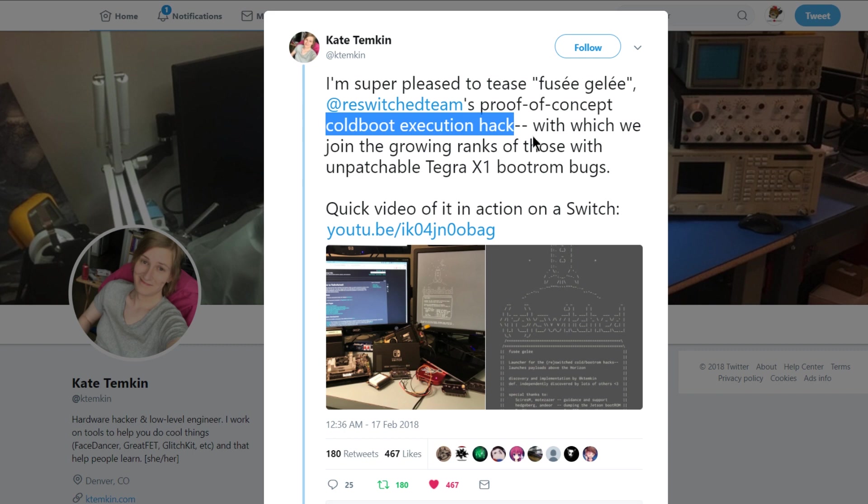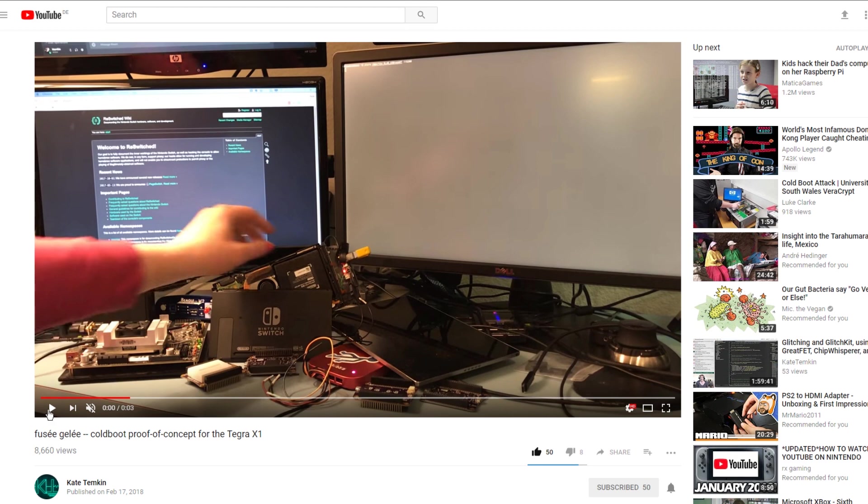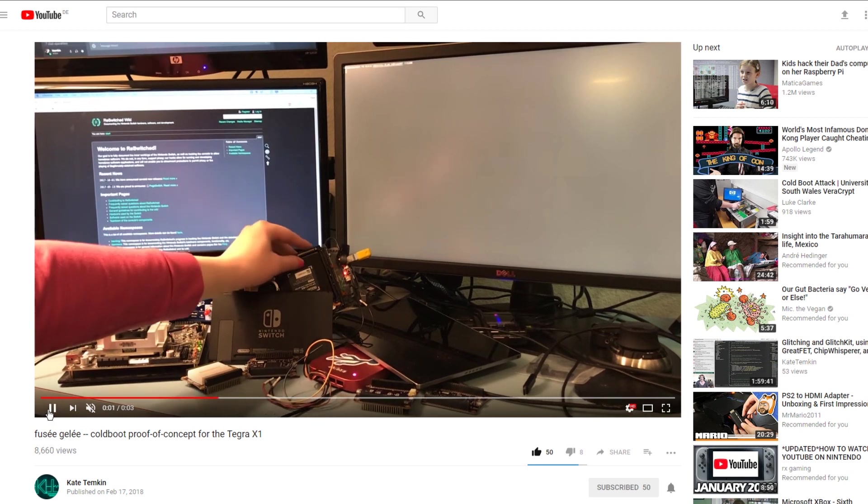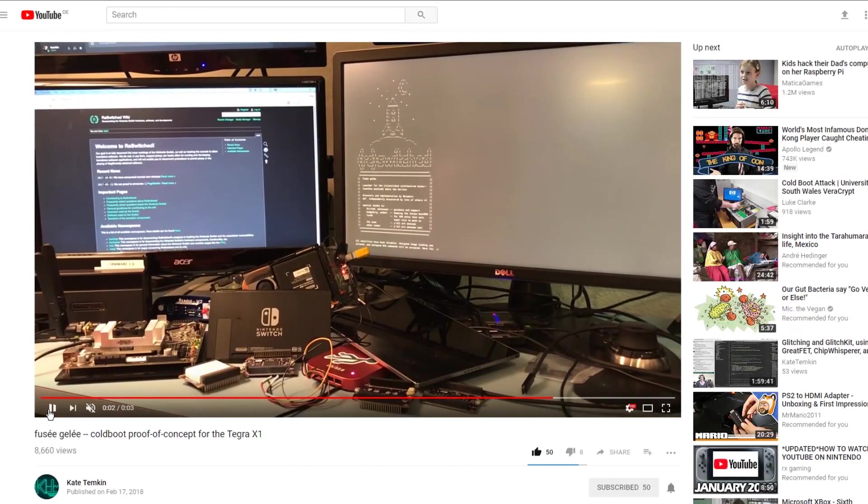If you guys have more information let me know down in the comments. Now we're over here on Kate's YouTube page. Go ahead, give her a subscription, give her a thumbs up, and you can see this quick three second video of their cold boot proof of concept. They're gonna turn on the Nintendo Switch, it's gonna boot, and there we go. Hopefully we'll have some more information on that soon.